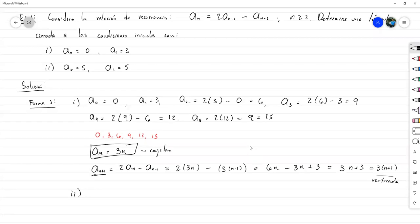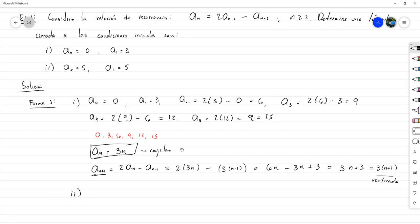Estudiante: ¿En qué sección del libro está este contenido? Profesor: Esta es la sección 2.4, solamente que le estamos dando unos cuantos matices extra, porque exactamente así no lo plantea el libro. Es como una mejora.